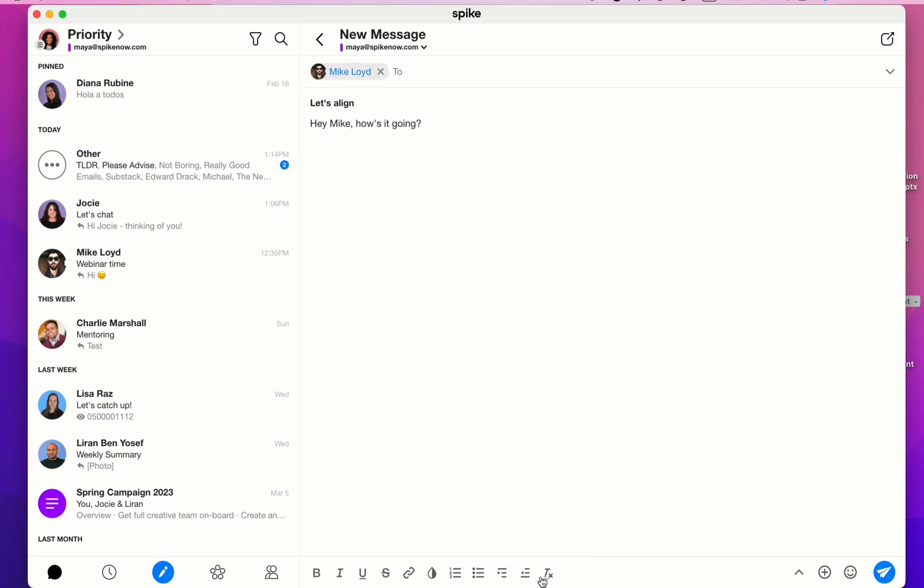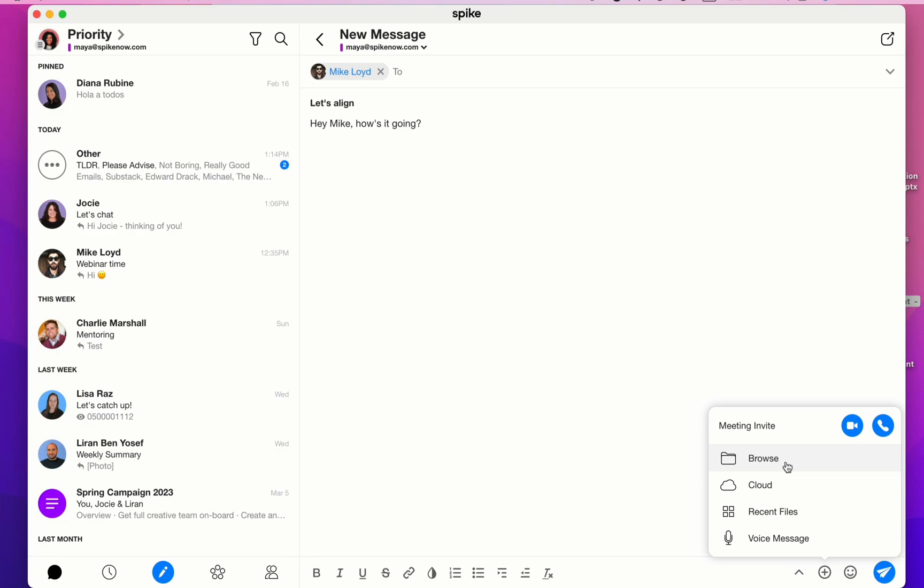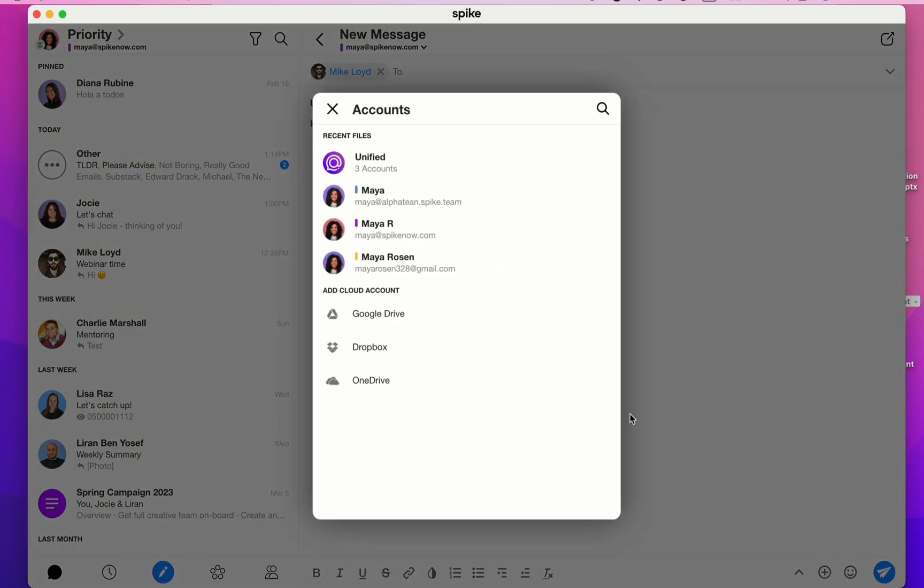This button here is for removing formatting. If you need to include an attachment, click on the plus button. Here you'll see the ability to browse your computer for files. You can attach something from a cloud account such as Google Drive, Dropbox, OneDrive.